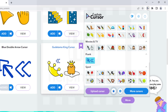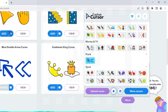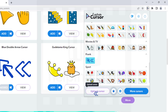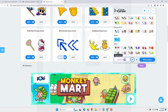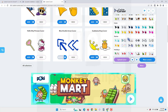You can also upload your own custom cursors. Simply click the upload cursor icon and follow the on-screen instructions. So that's it guys — this is how you can apply a custom cursor in the Google Chrome browser.